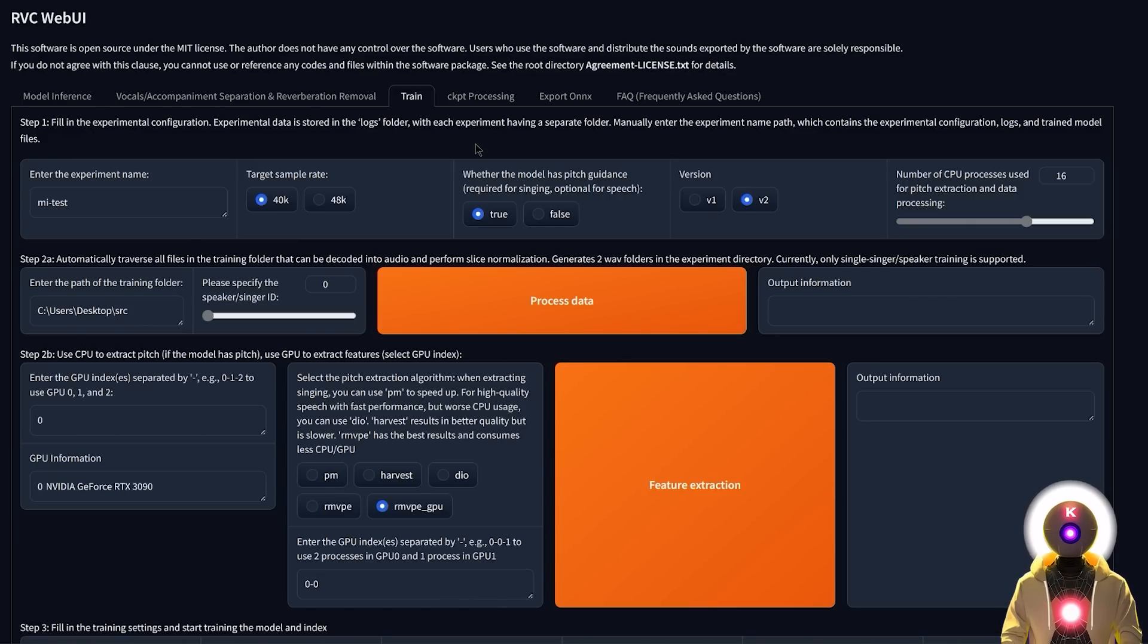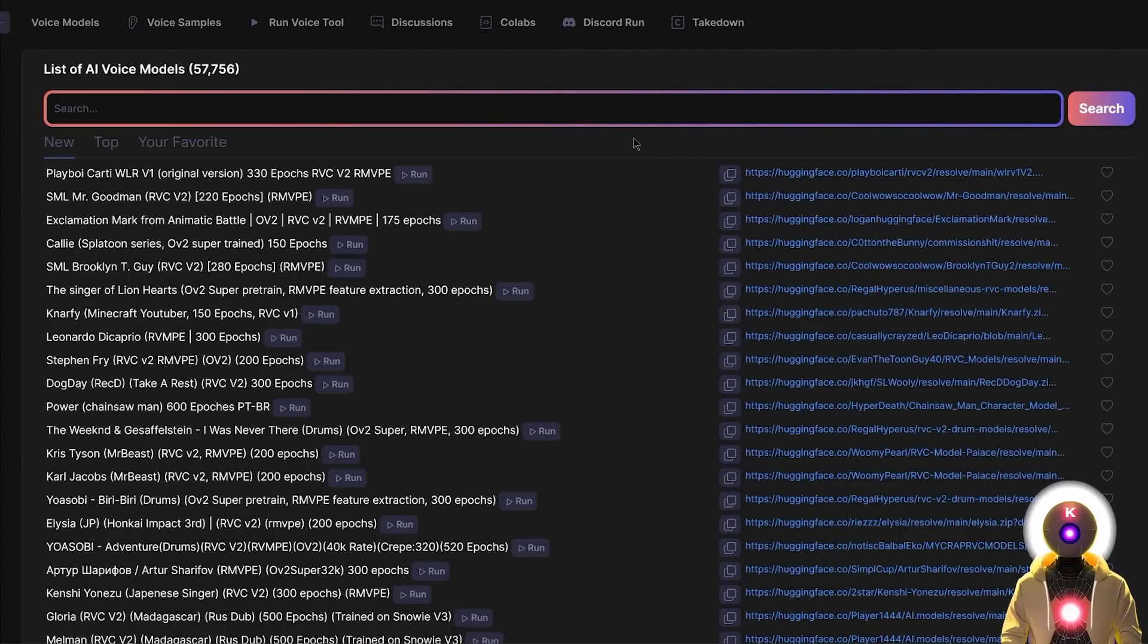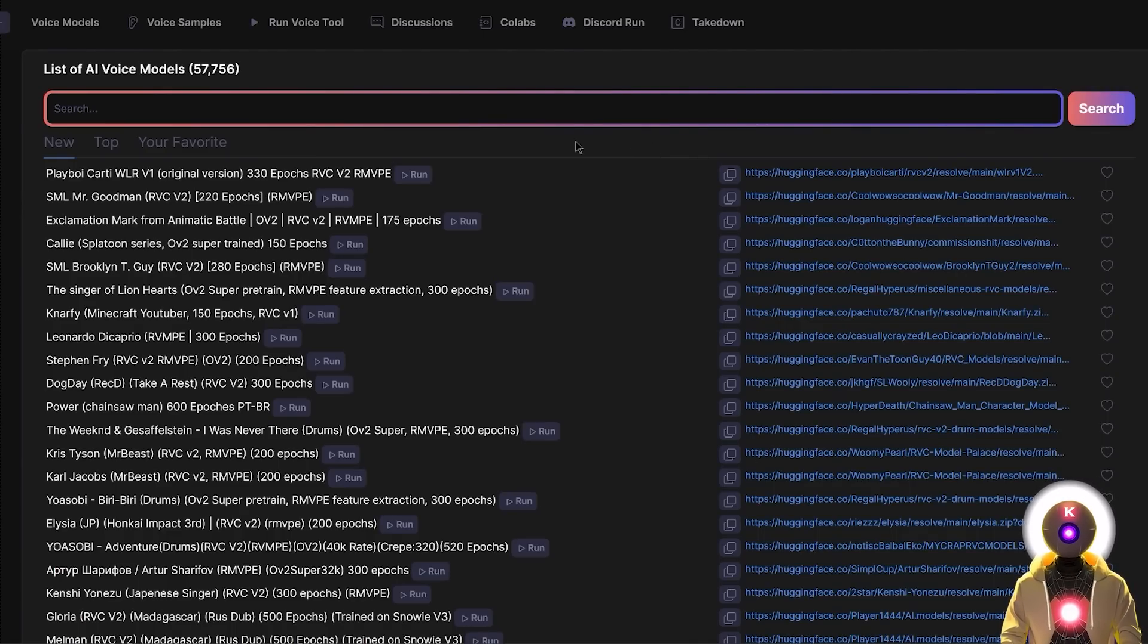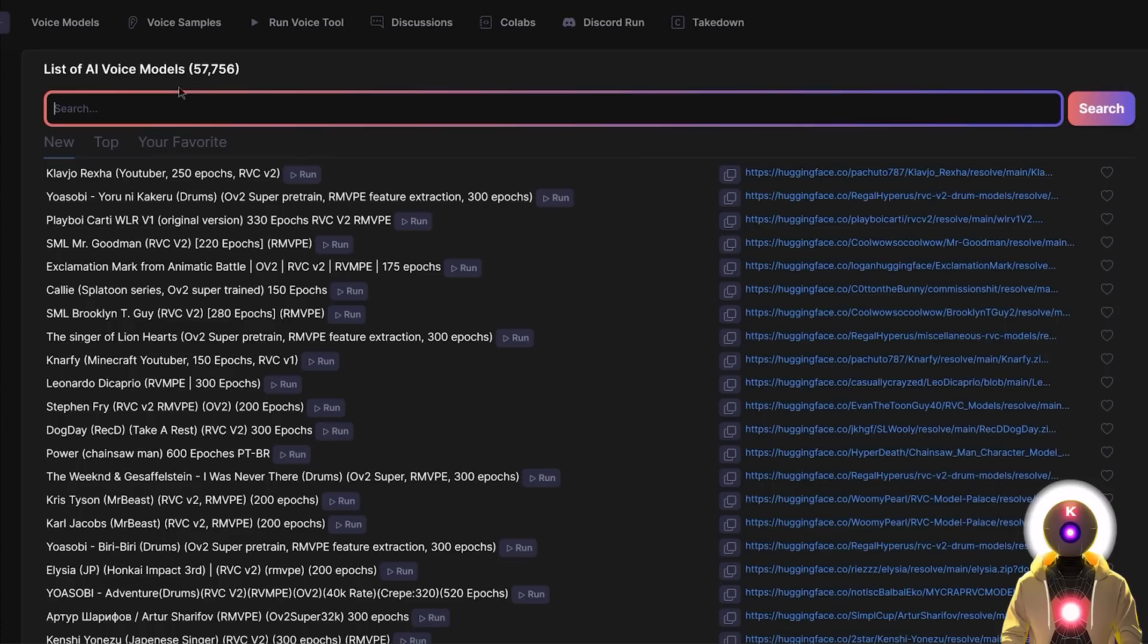Or if you're just like me and you're really super lazy and you don't want to train your own model, well, that's also not a problem. Because there's actually tens of thousands of models to choose from that you can download right now. And one of the websites that allows you to download some of those models is called voicemodels.com.